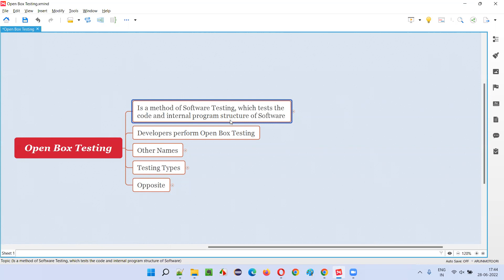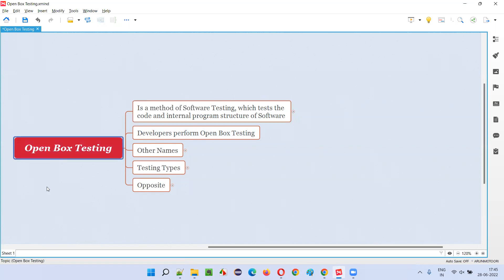So here we will not be testing the software with the help of the visual graphical user interface. Rather, we'll be testing the software with the help of the internal code that is used for building the software — the internal program structure of the software. That is open box testing.